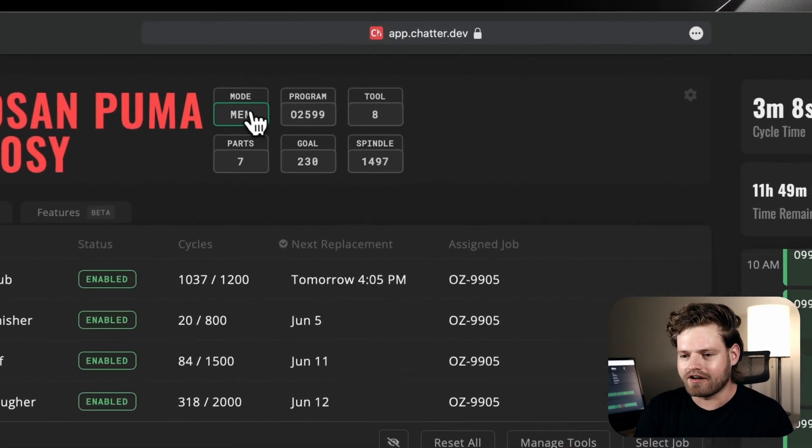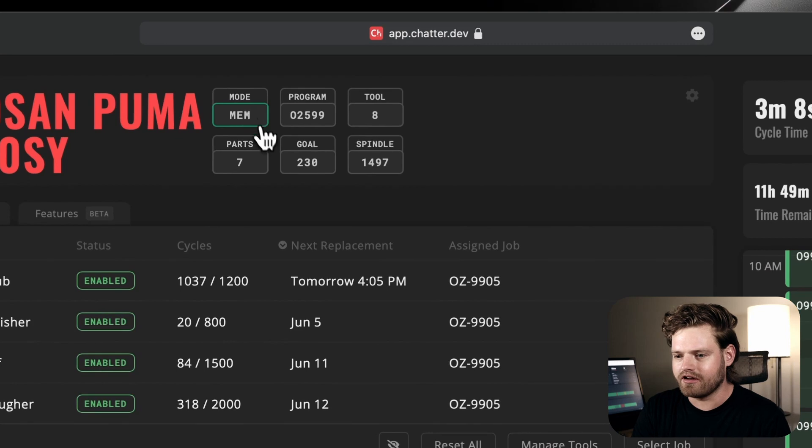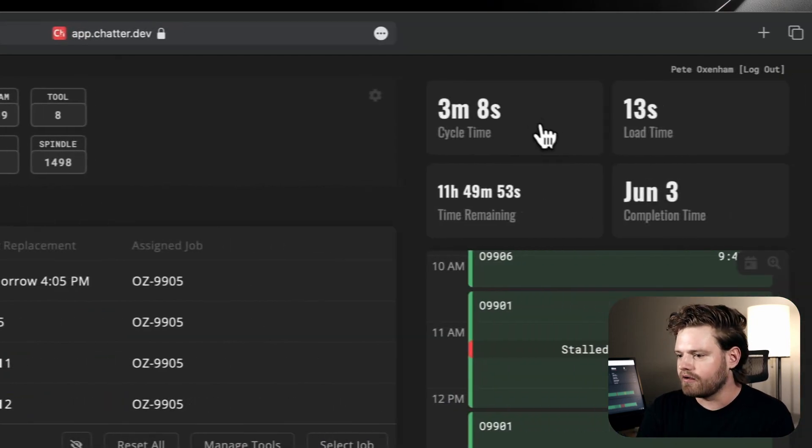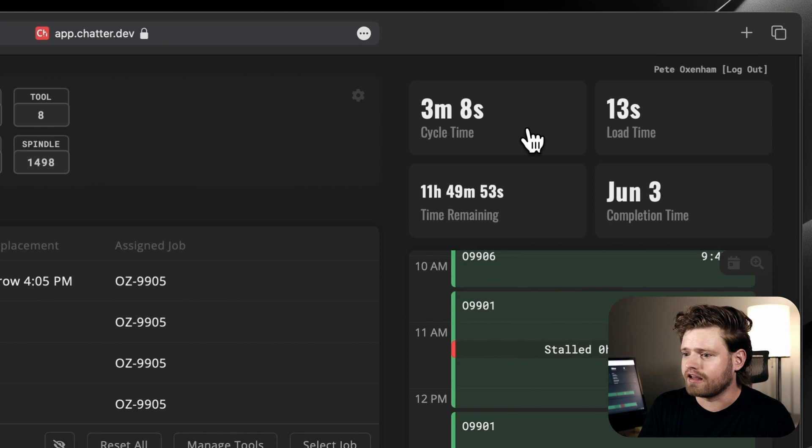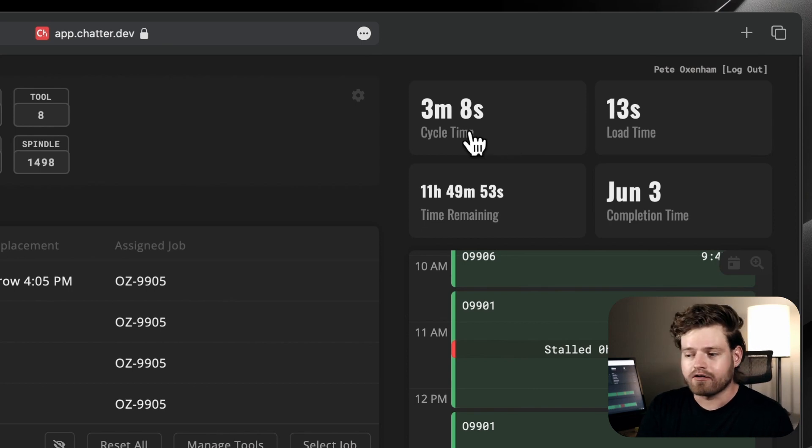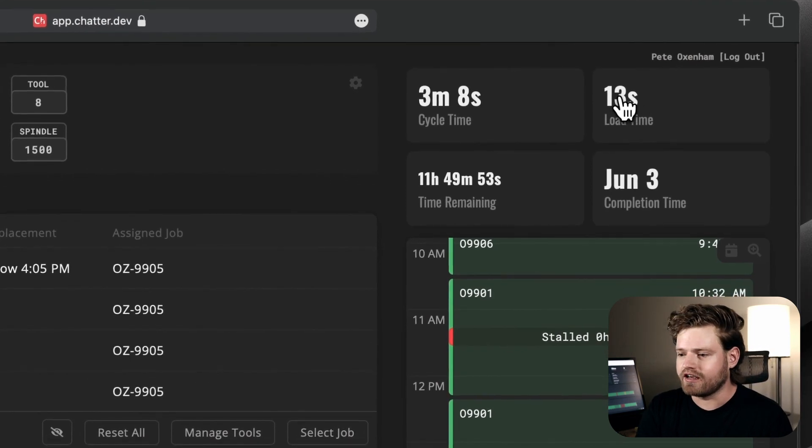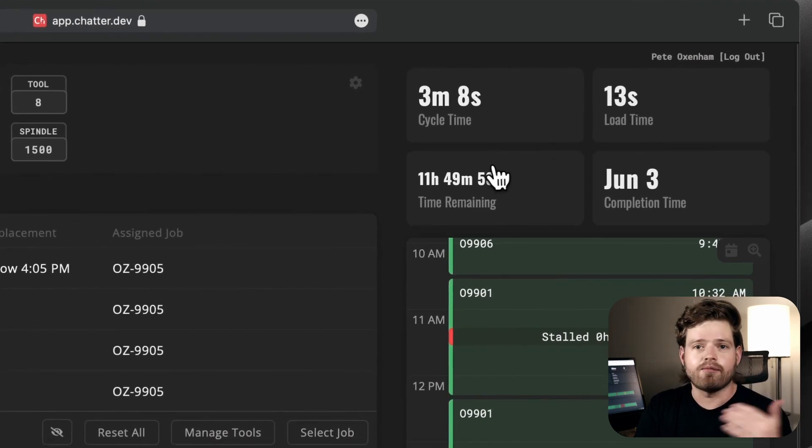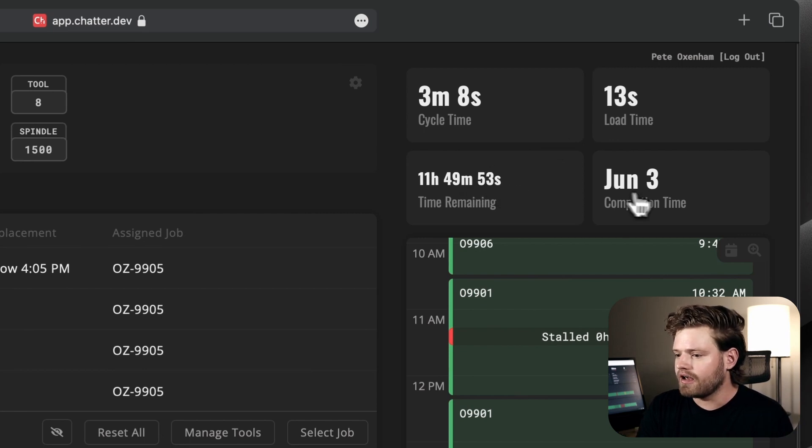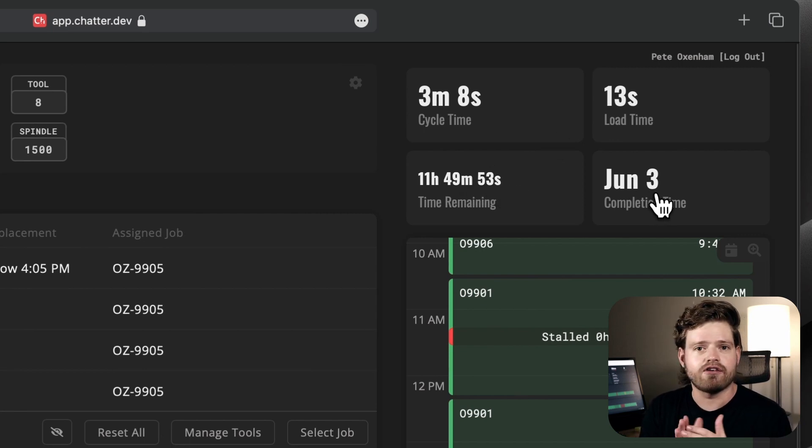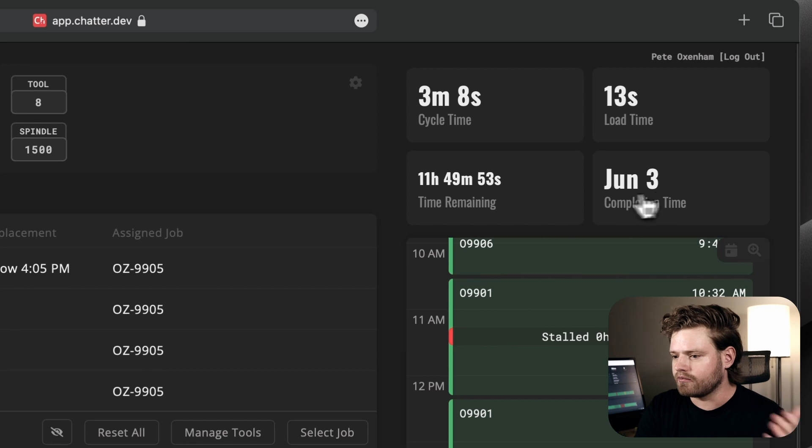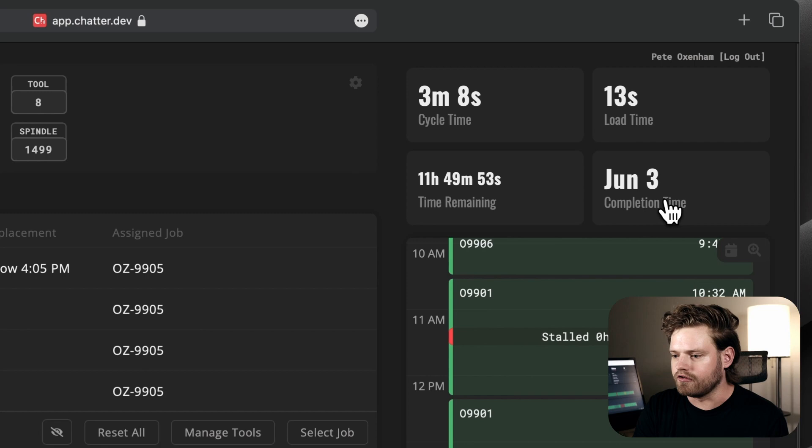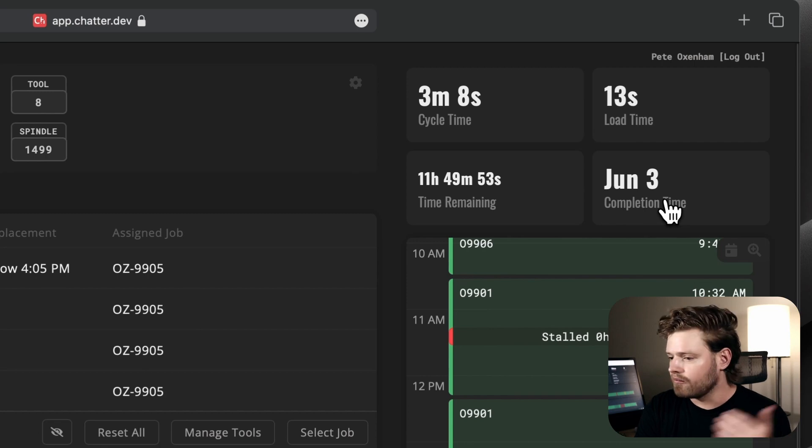So let's go through this. At the top, we've got our live information, parts, part goal, and then on the right, we have this little scoreboard where you can see the cycle time of each part, the amount of time it's taken to load, the amount of time that's remaining on the production, and then when this is expected to complete. So in this case, we have just under 12 hours remaining on this, and it's going to be complete on June 3rd.